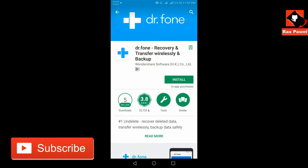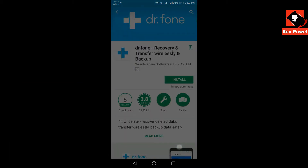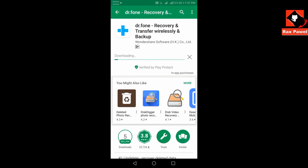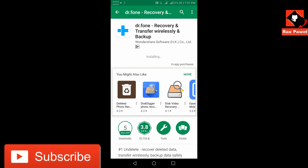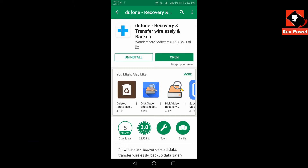Now click on this and click install. Now click open.